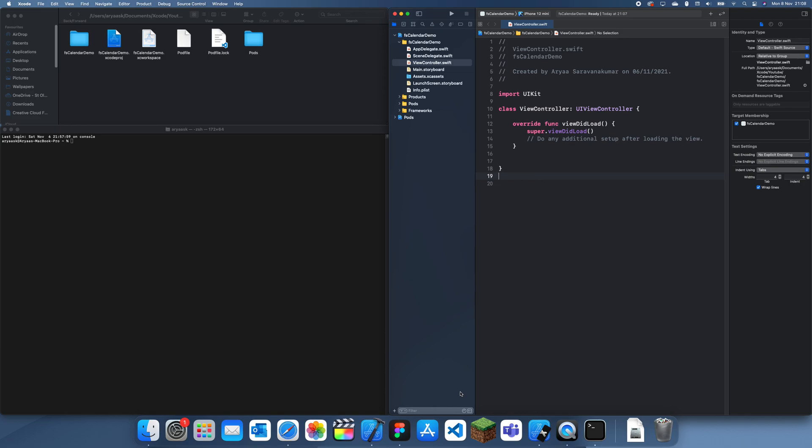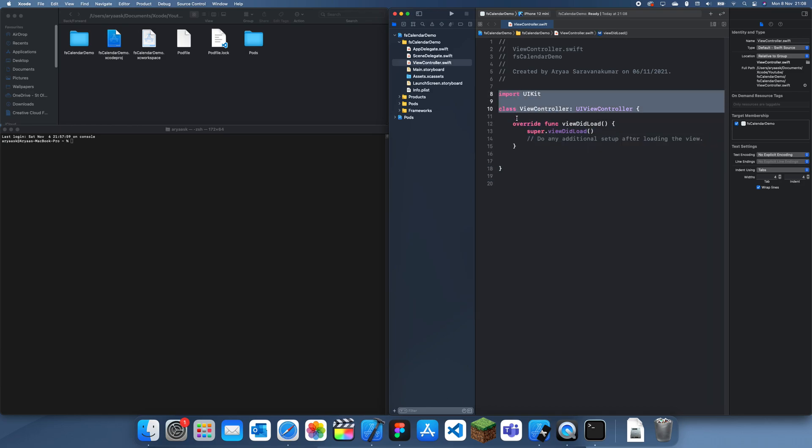Hey guys, welcome back to another XBRO on CocoaPods tutorial. In this tutorial I'm going to be showing you guys how to remove CocoaPods from a certain project.